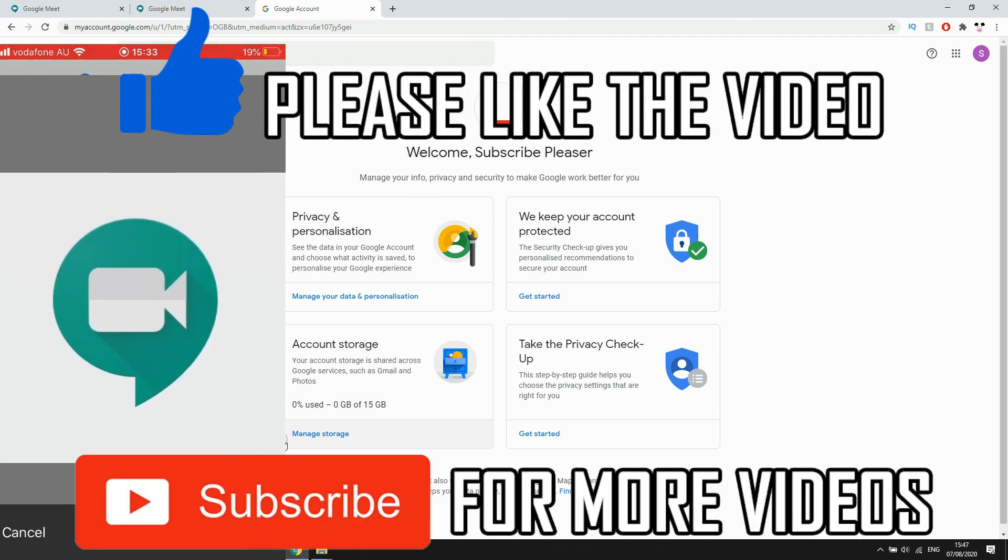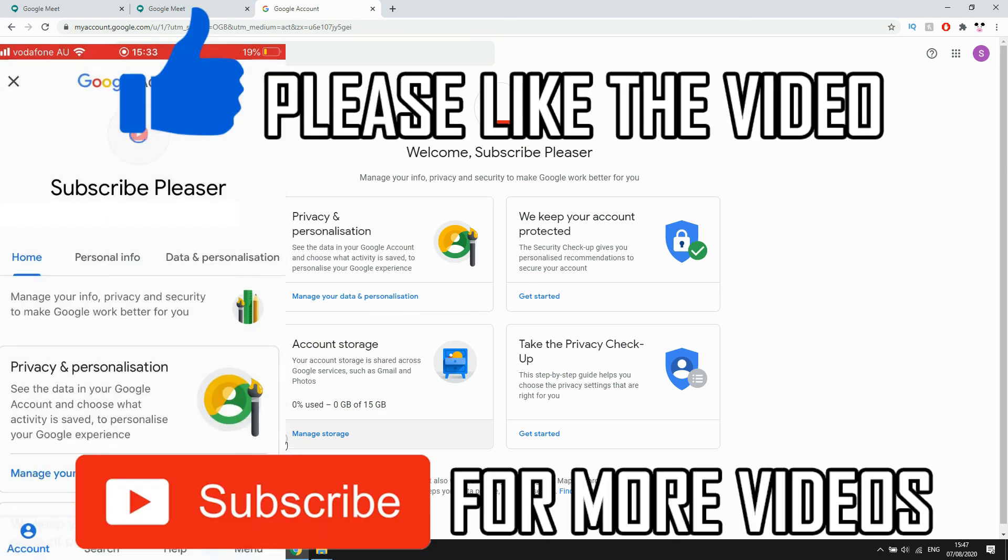So leave a like on the video if that did help you out, subscribe for more videos like this, click on screen to see my how-to videos on the Google Meet app and other videos similar, but that's it for now, I'll see you in the next video.